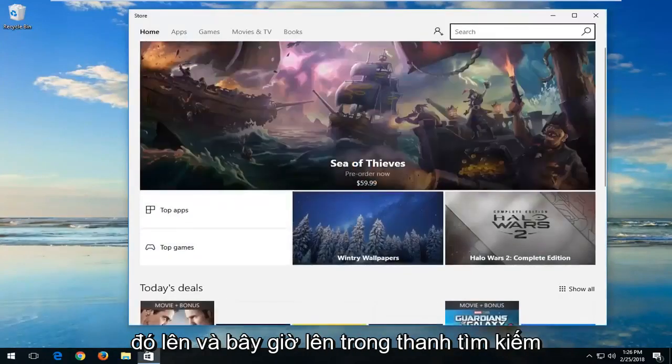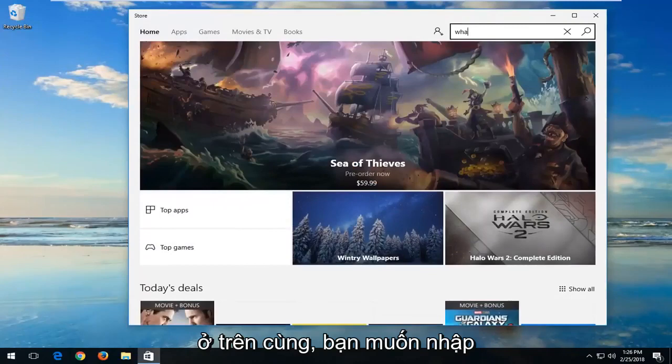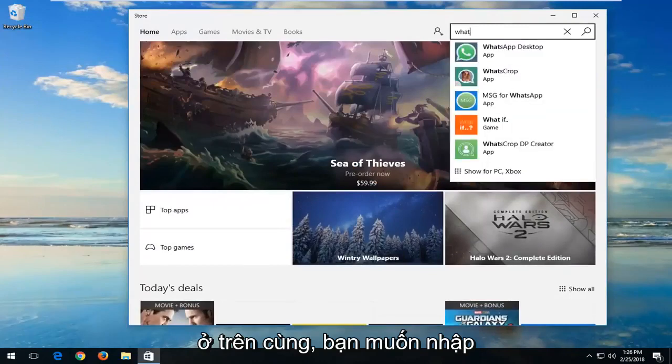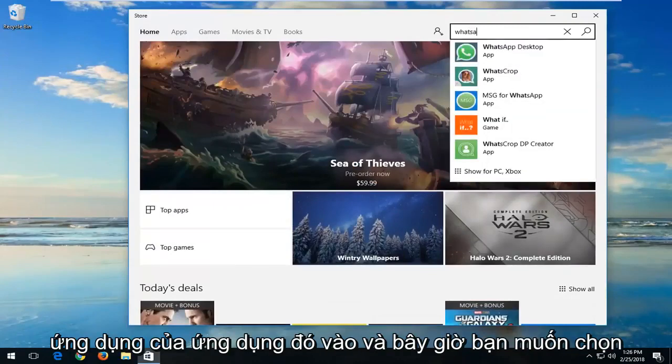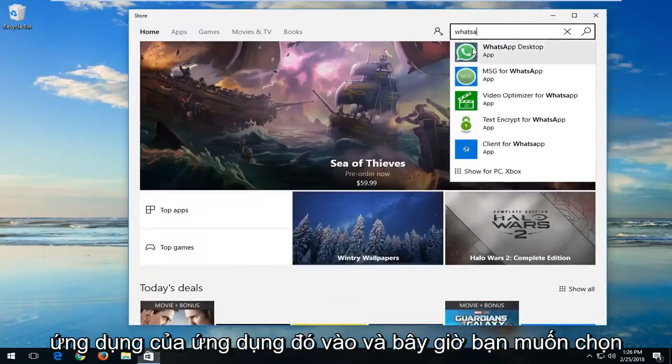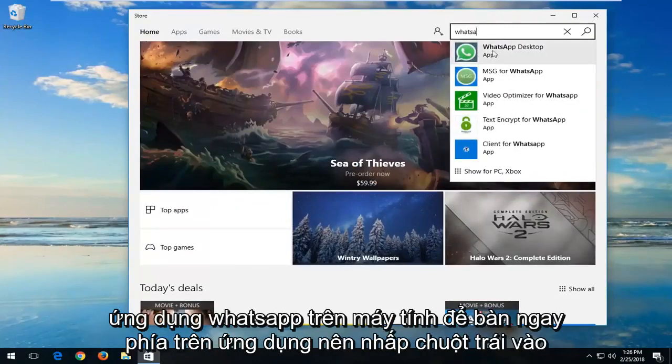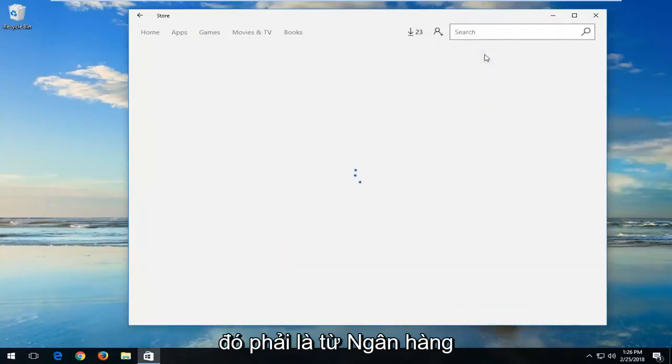Now up in the search bar at the top you want to type in WhatsApp. You want to select WhatsApp desktop right above app, so left click on that.